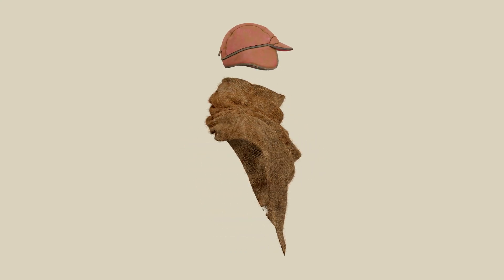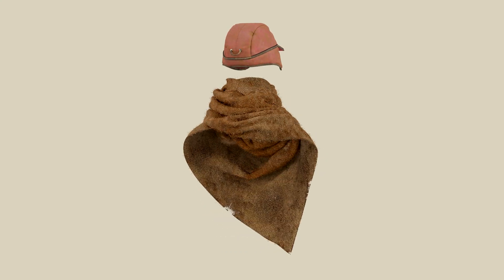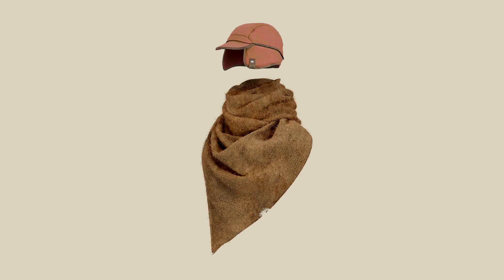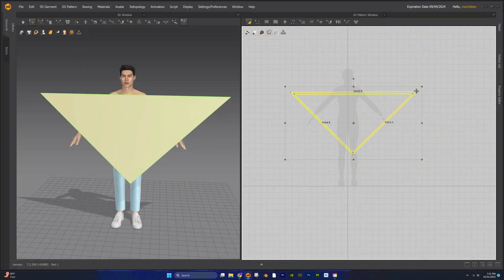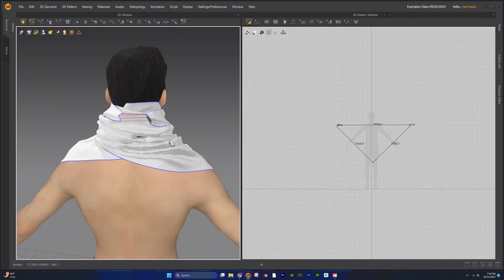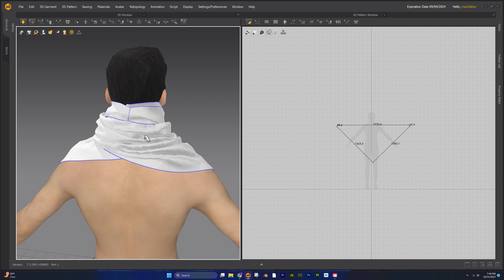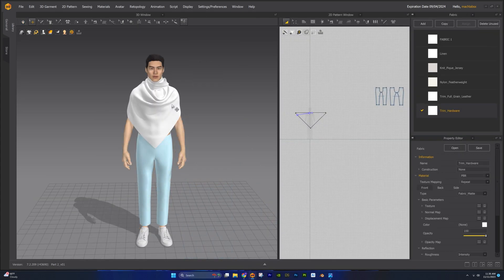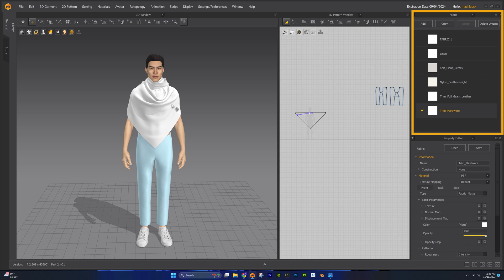Hello everyone, welcome to part 2 of this two-part series where we are designing this dystopian style scarf and trapper hat. In part 1 we designed the scarf, so today we will finish this series by designing the trapper hat. We are working in Marvelous Designer 12 and I have also included the project file in the description below. The fabrics that we will use today have been imported into the fabric window on the right. Let's get started.